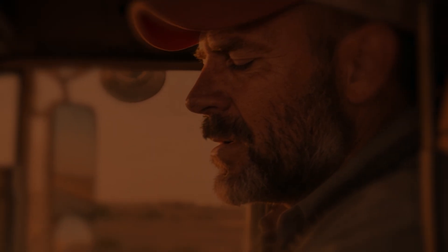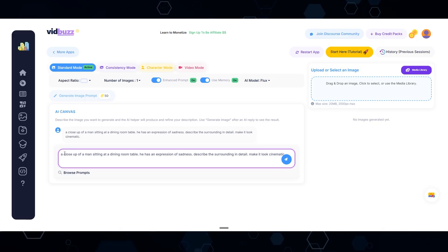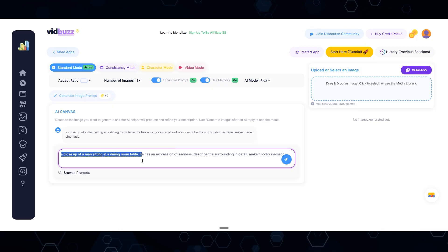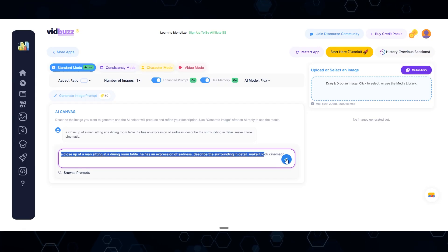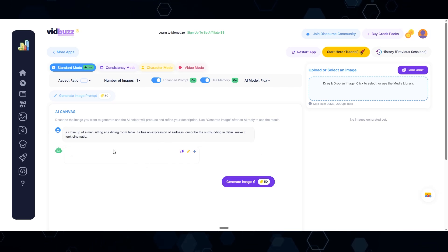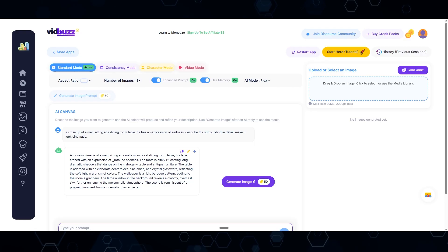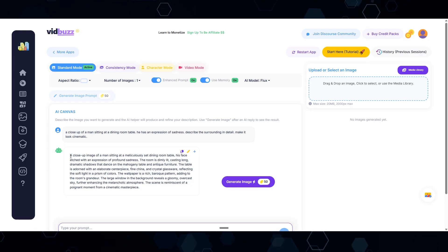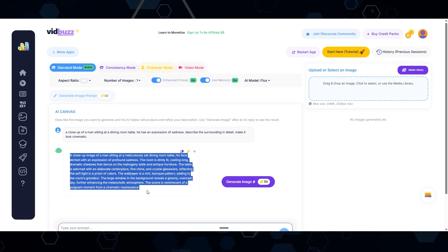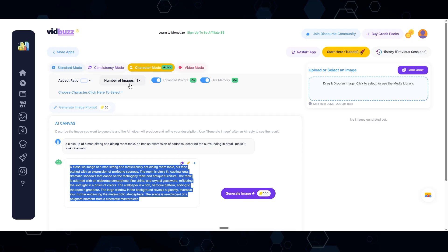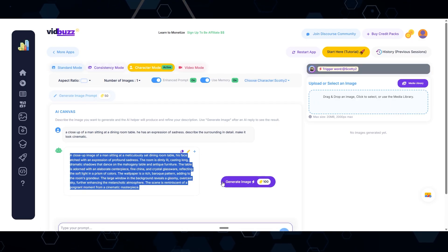When it comes to this short film, there is a lot to unpack here, so I won't really be able to cover everything, but I'll show you the fundamental workflows that I used. Here in VidBuzz.io, I'm going to paste in this prompt: a close-up of a man sitting at a dining room table with an expression of sadness — describe the surrounding in detail, make it look cinematic. When I click this button, it's going to enhance this prompt. If you're not familiar with VidBuzz, I have a full demonstration in the description below. It spit out the prompt for me, and now I'm going to switch this to character mode, select myself as the character, and just click generate.